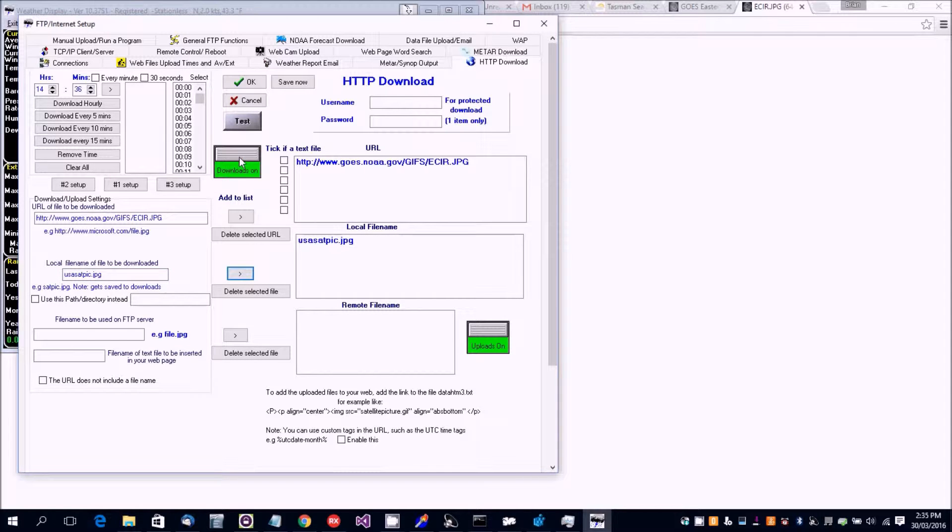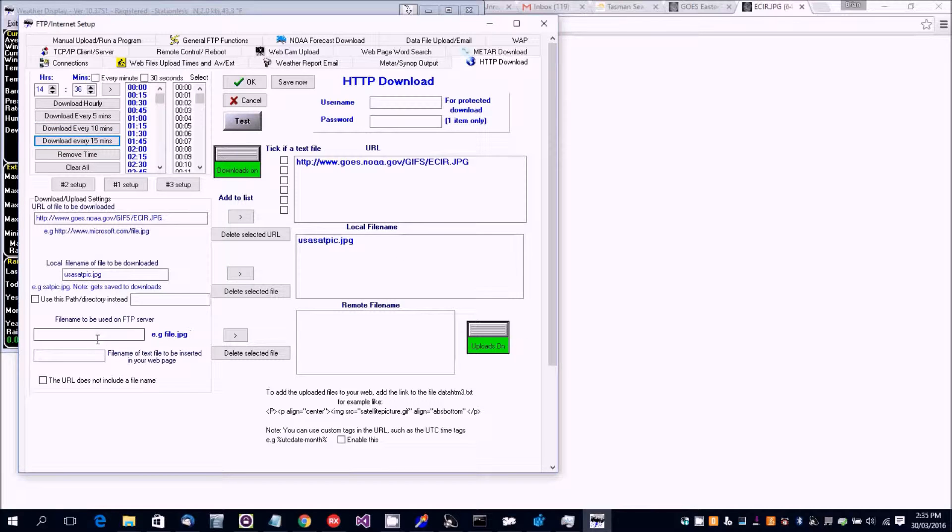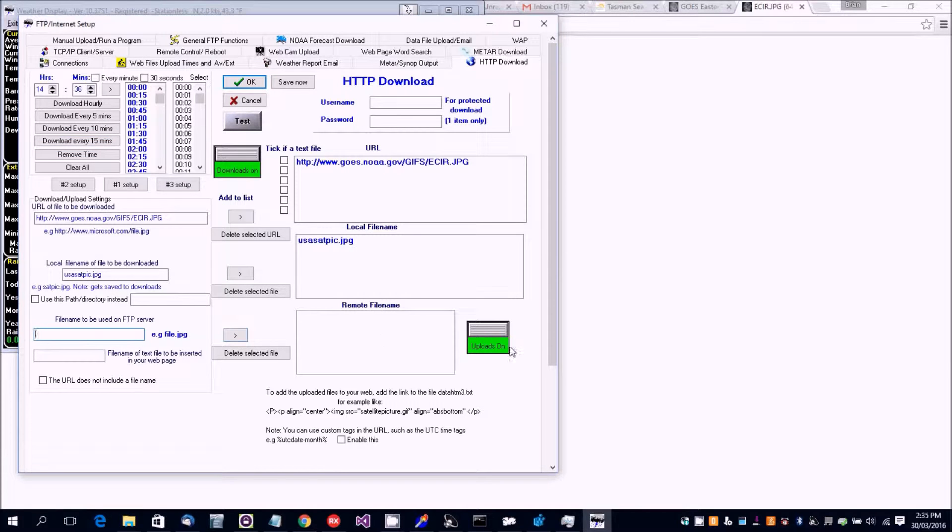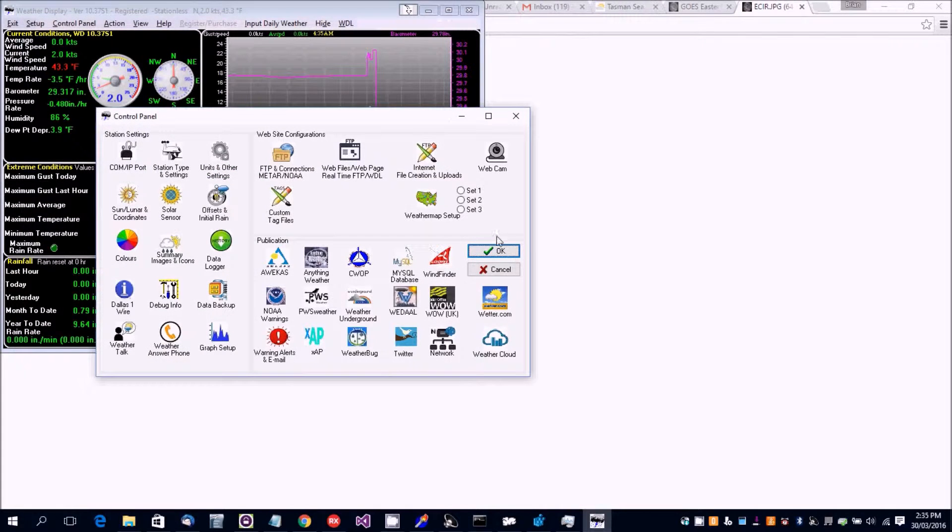Downloads are on every 15 minutes. Now I'm not going to do an upload, but if you were, you would put a file name here and add it to the uploads. Okay, now I'm going to let those start building.